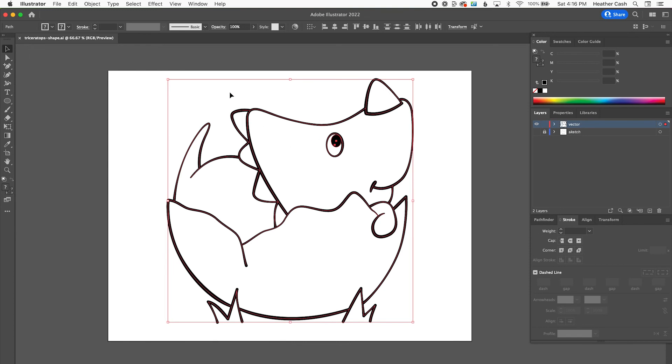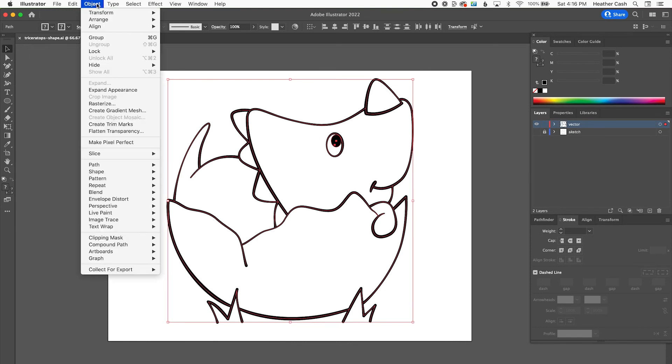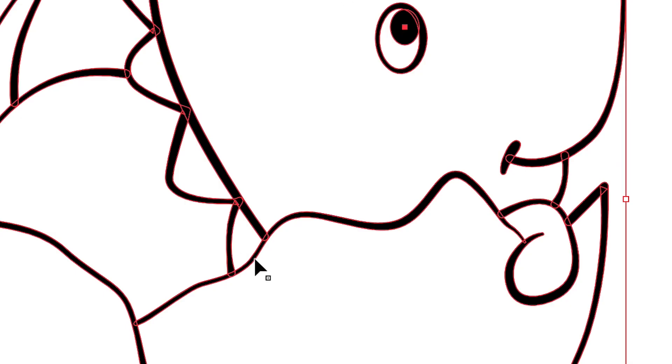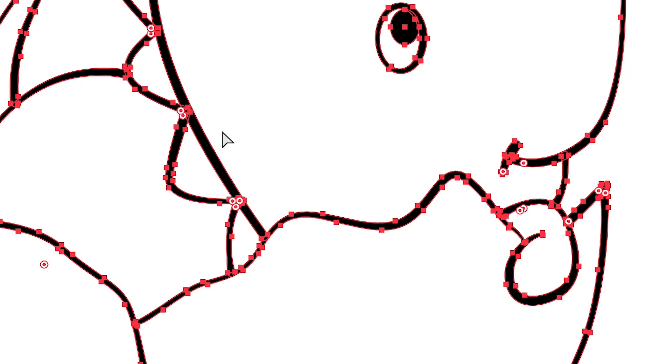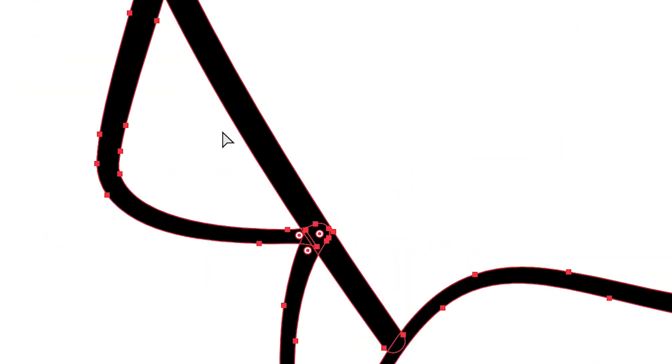So with my select tool, I'm just going to grab everything. And I'm going to go to object, expand appearance. And then as you can see, it changed it to all shapes. But if we zoom in, then we'll see that all these shapes like overlap. And if you've used the Cricut before, you know the Cricut would just cut those out and those would be like little holes. So we don't want that.